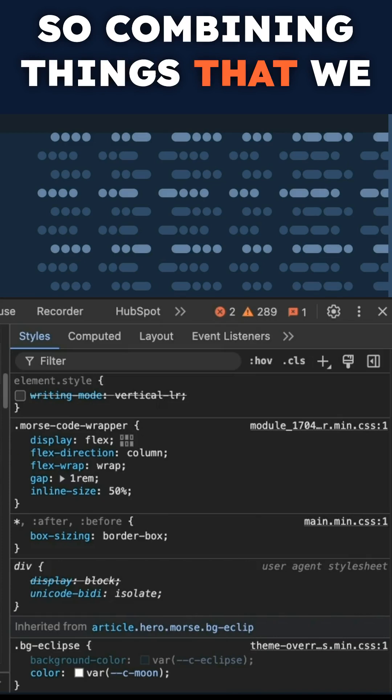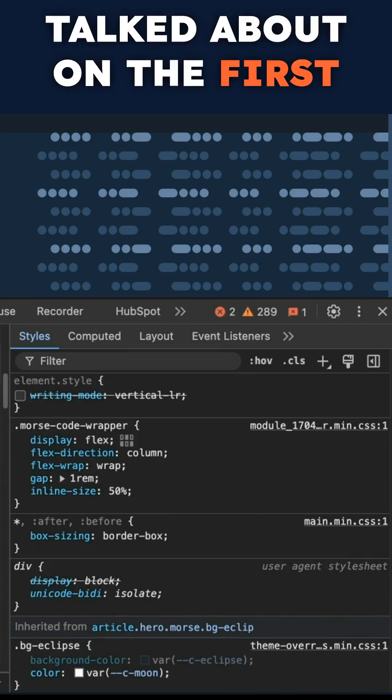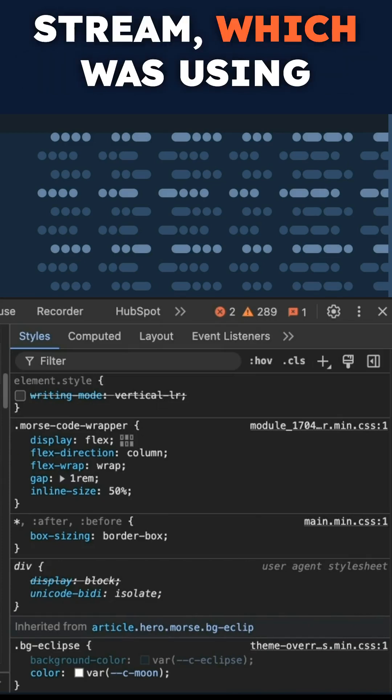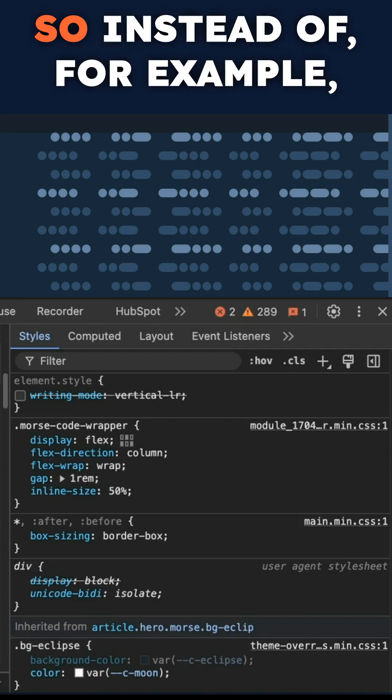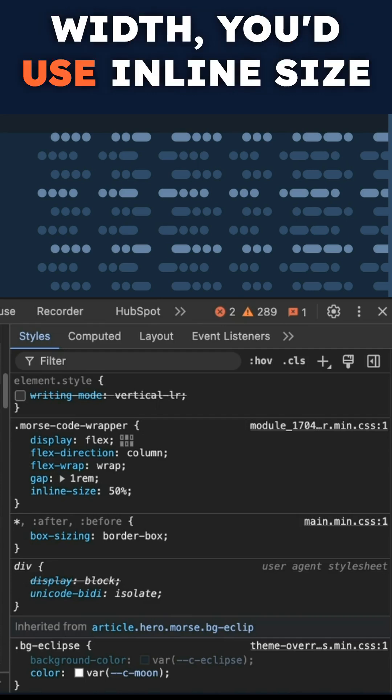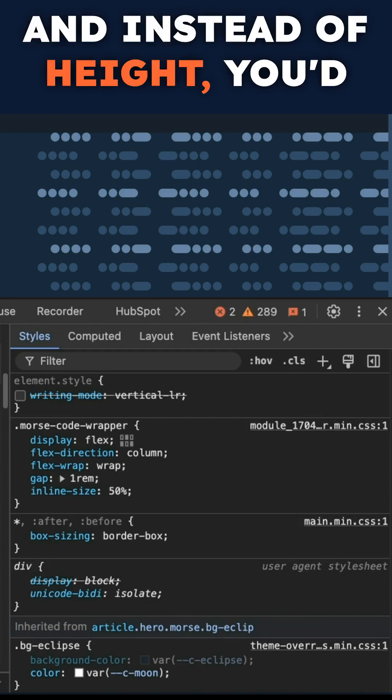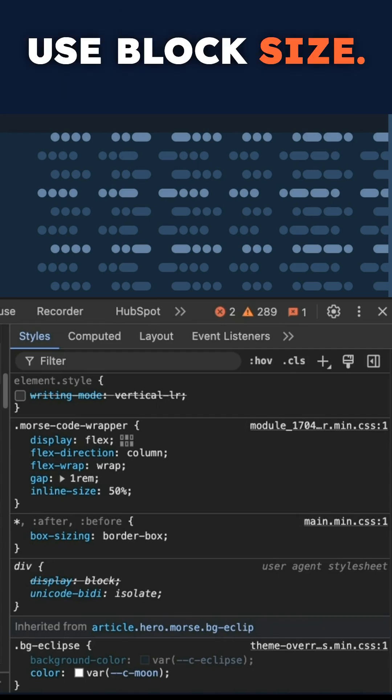So combining things that we talked about on the first stream, which was using CSS logical properties. So instead of, for example, width, you'd use inline size, and instead of height, you'd use block size.